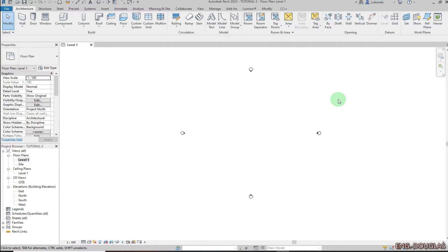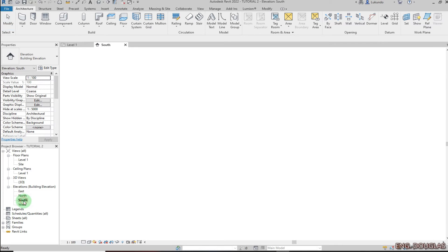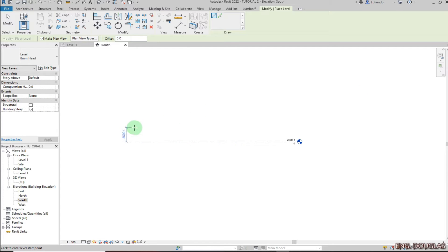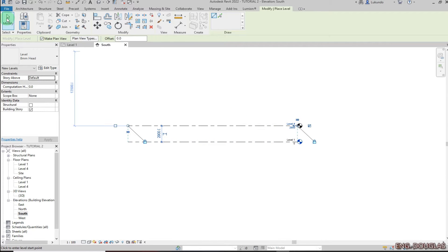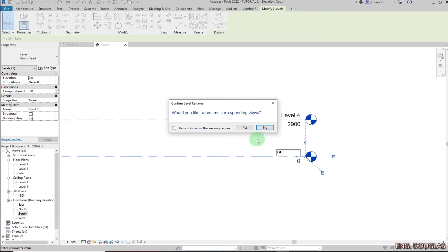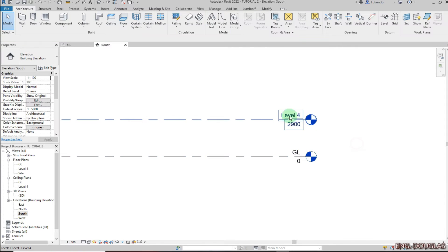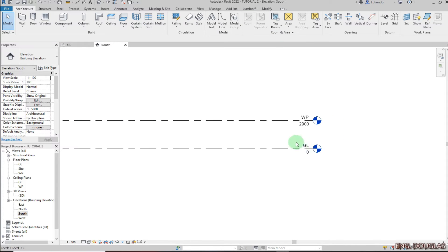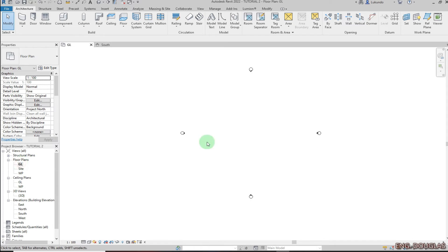In this tutorial we are going to create a simple floor plan in Revit. I'll go to the south elevation, then go to Architecture and click on Level. I'll place one level, click the first and second points, then rename it to GL for Ground Level. Click outside, click Yes, and rename the other one WP for Wall Plate. Then I'll double-click to go to that level and start drawing my plan.